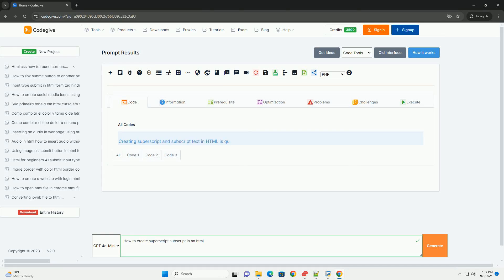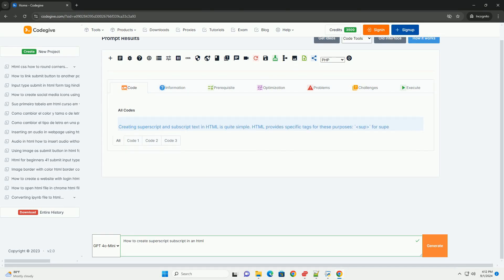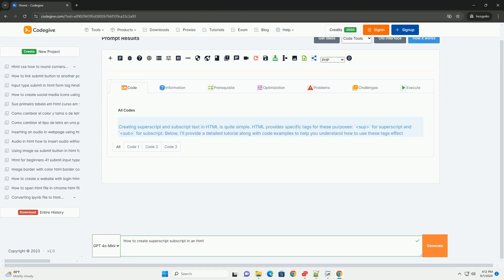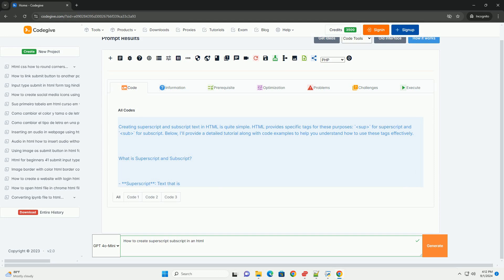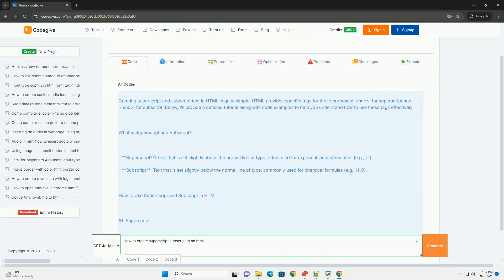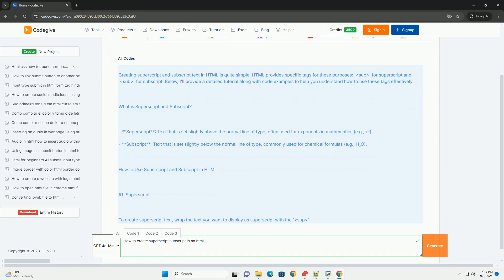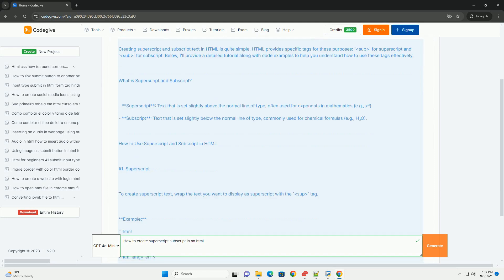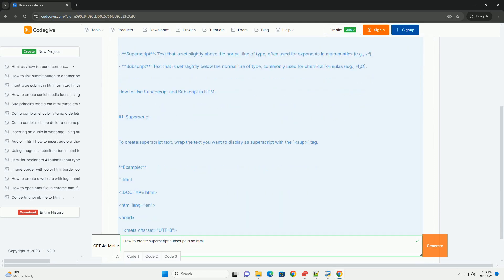Download the code from kadegiv.com, link in description. To create superscript and subscript text in HTML, you can utilize specific tags designed for these purposes.